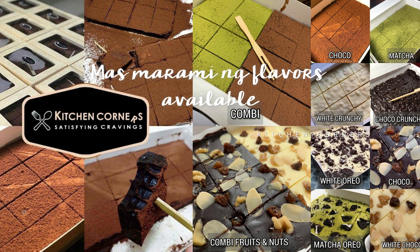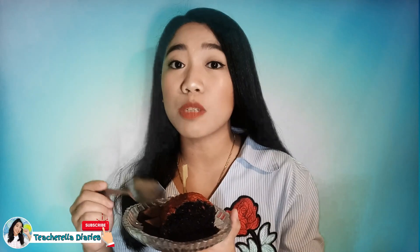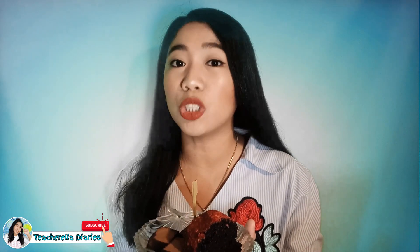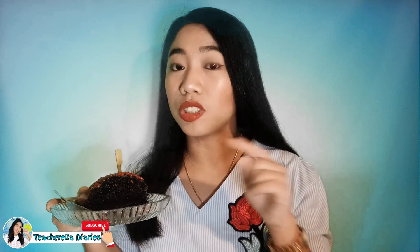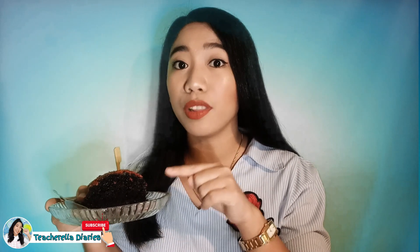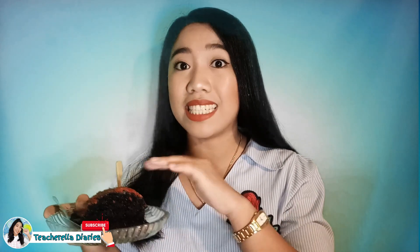Yung mga mahilig sa chocolate at matcha dyan, wish granted! I also like this butternut loaf. It's like a moist cake. So if you're a fan of moist cakes, I'm sure you'll like this. By the way, the coating of the chocolate butternut loaf is a desiccated coconut.